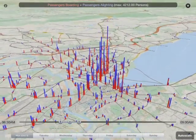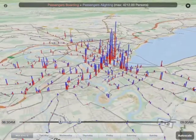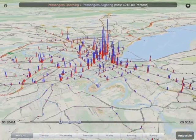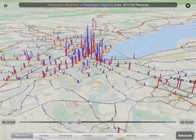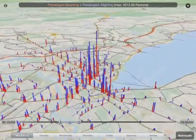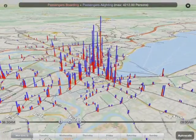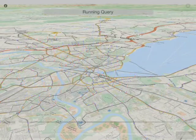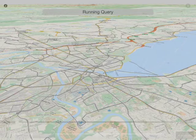This is for Monday morning, and you can get a general sense of what's going on. People tend to come from the outer part of the city and get off in the inner part, which is the sort of pattern you'd expect.